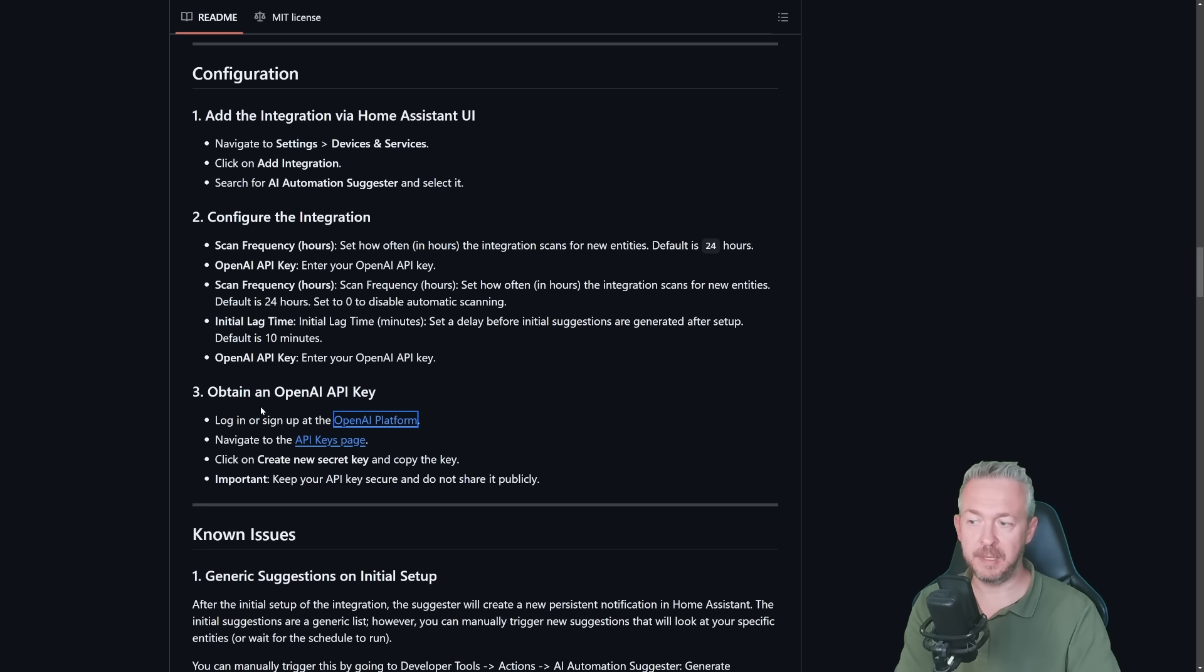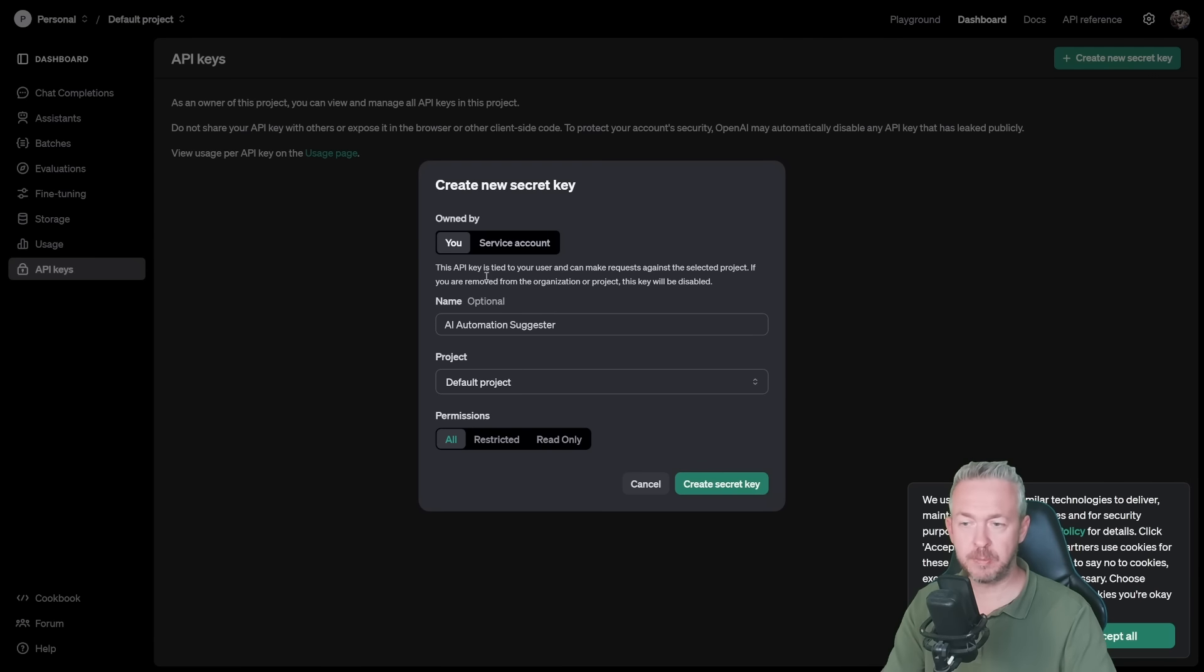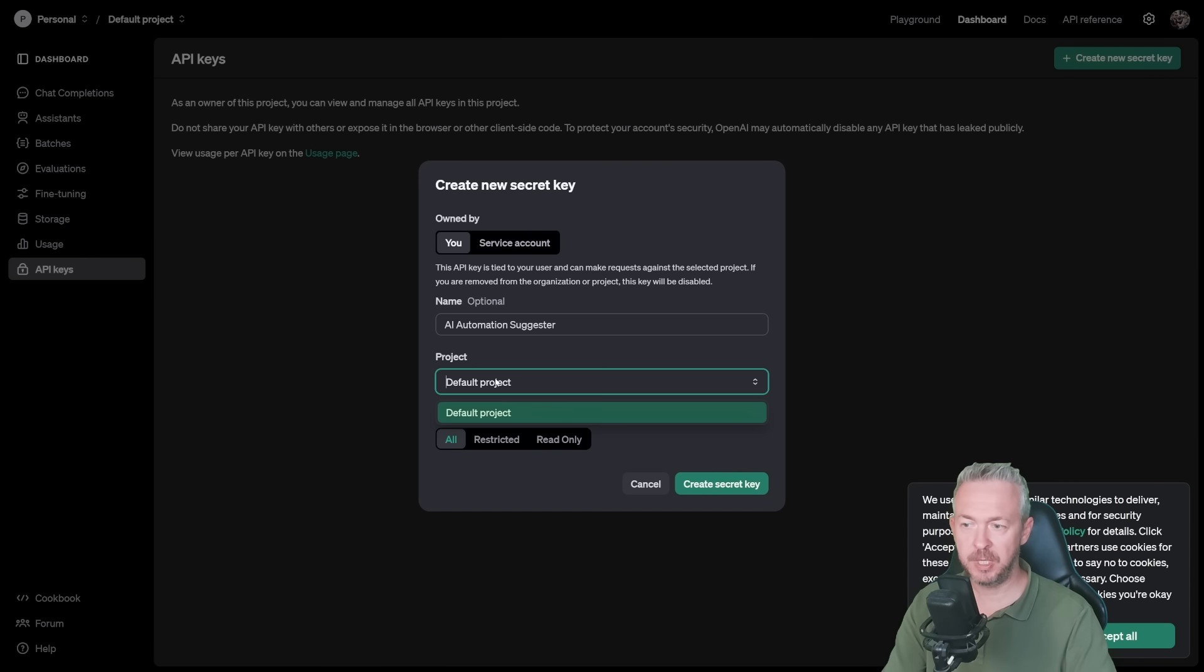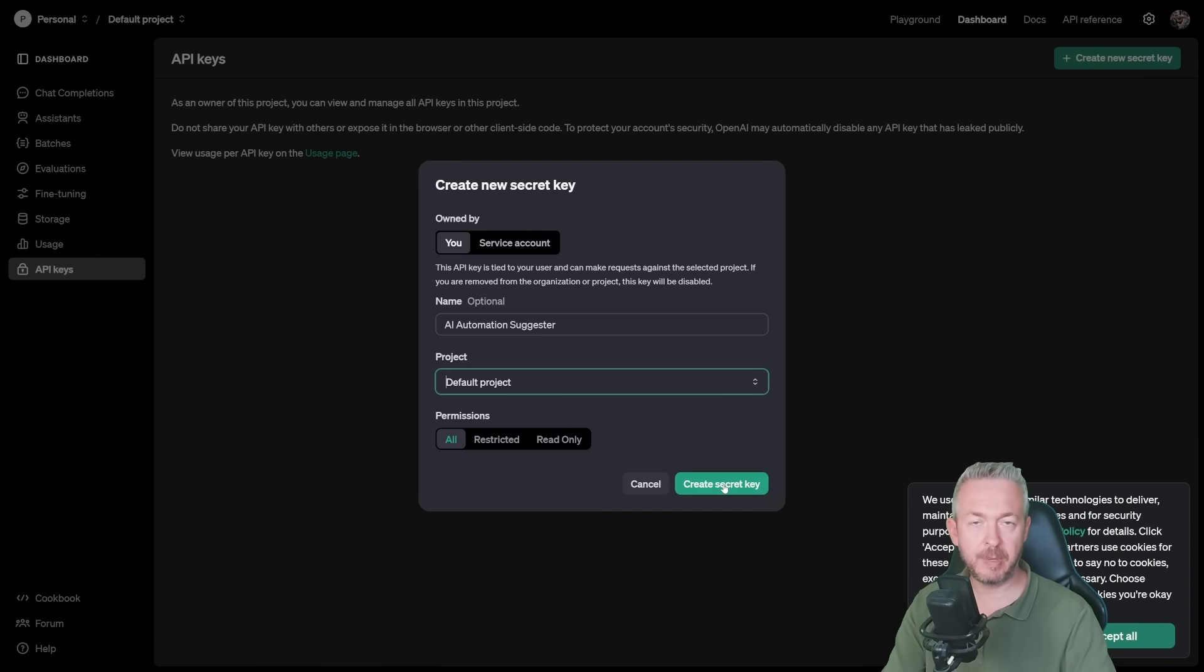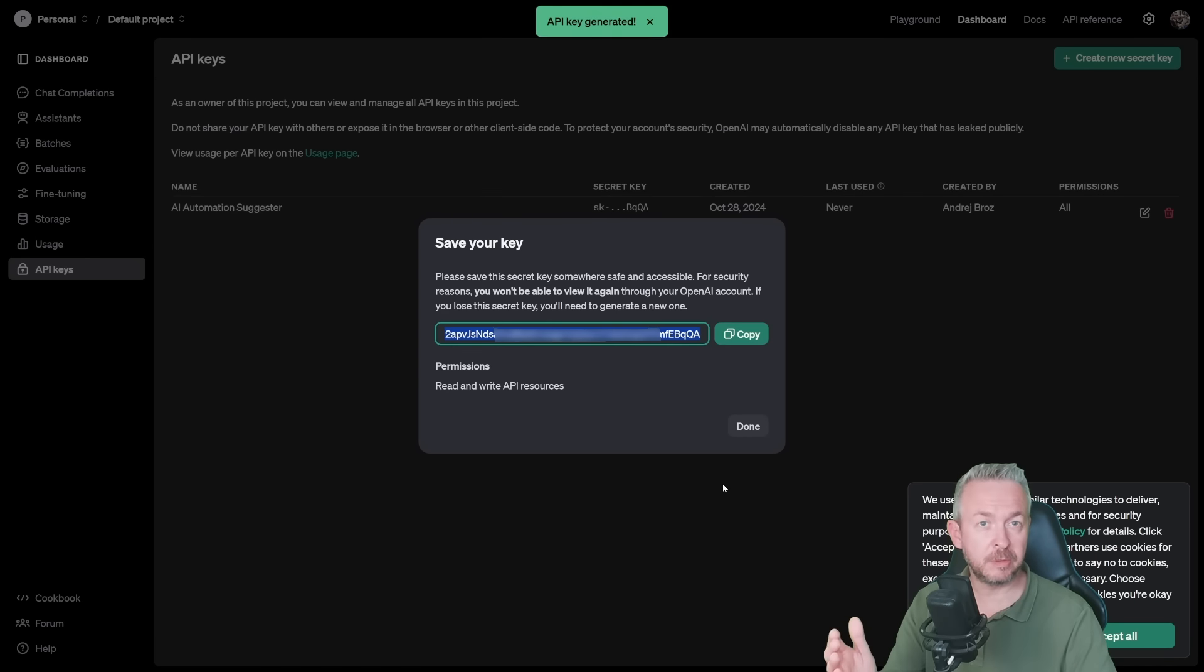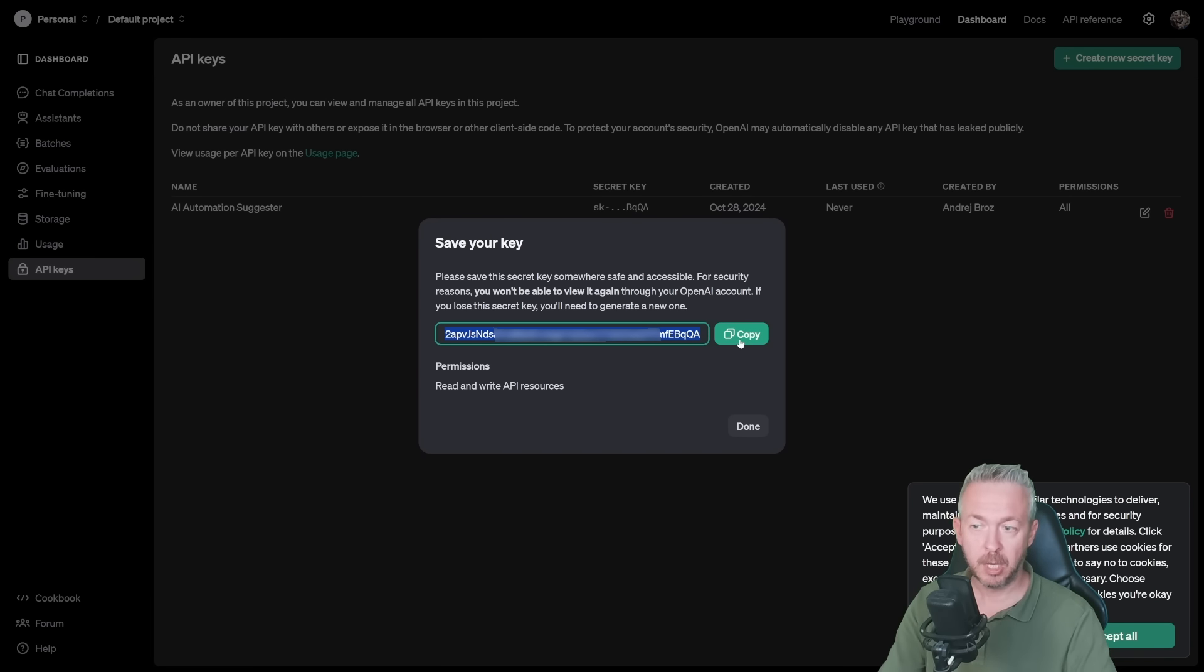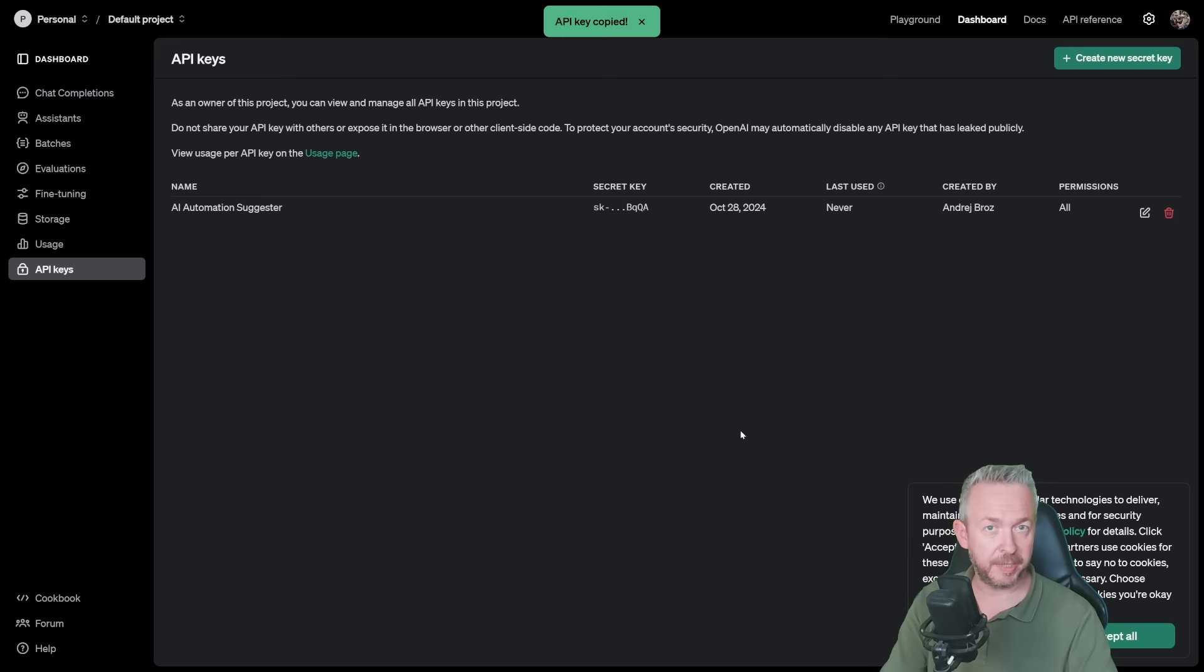Next thing, we need to create API key. For that, we will click on link, navigate to API keys. I will create a new key for this app. Click on create new secret key. I'll call this one AI automation suggester. It will be part of the default project. Permissions will be all and I will click on create secret key. Please keep your secret key hidden. Do not expose it on the internet for everybody to see because somebody can use it. Copy it and click on done.